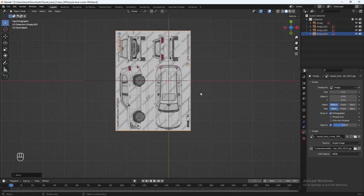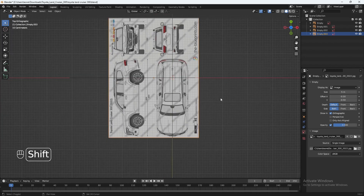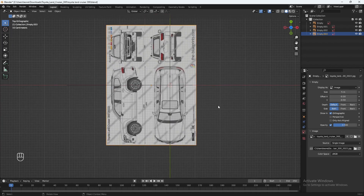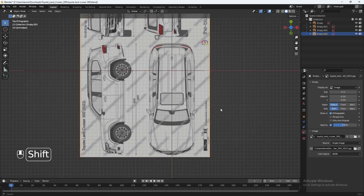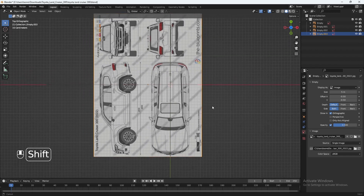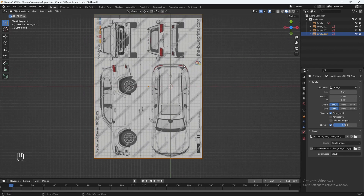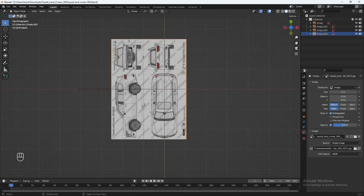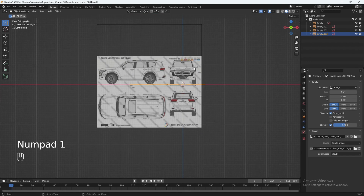With the blueprints loaded into every view, the next thing I want to do is place the dimensions of the vehicle on each blueprint so they are perfectly aligned with each other on every side. To do that, I'm going to use a cube to help with that. So let's go to our front view.